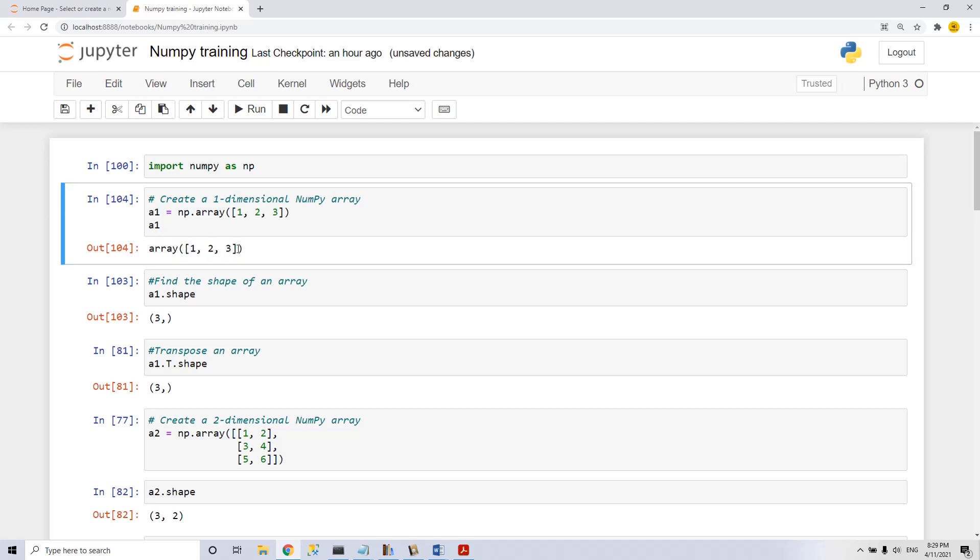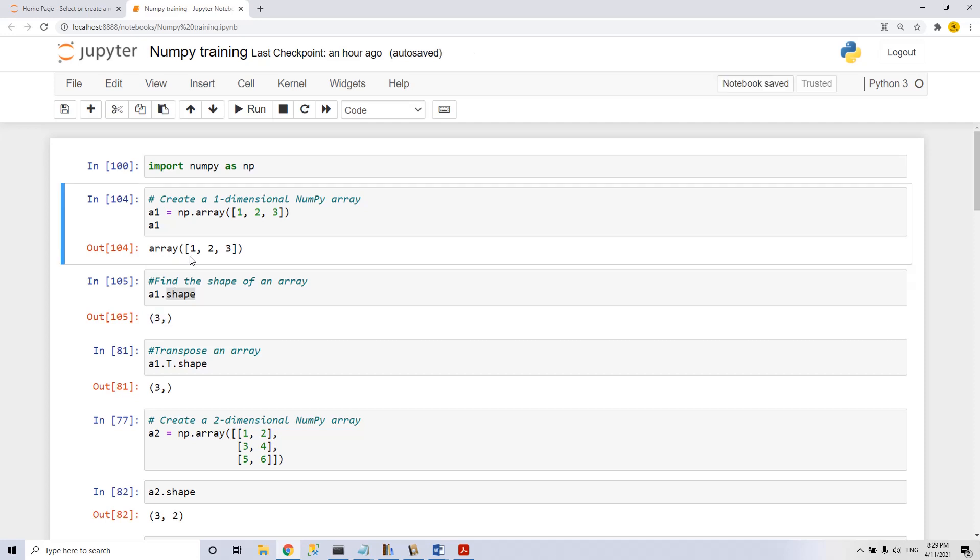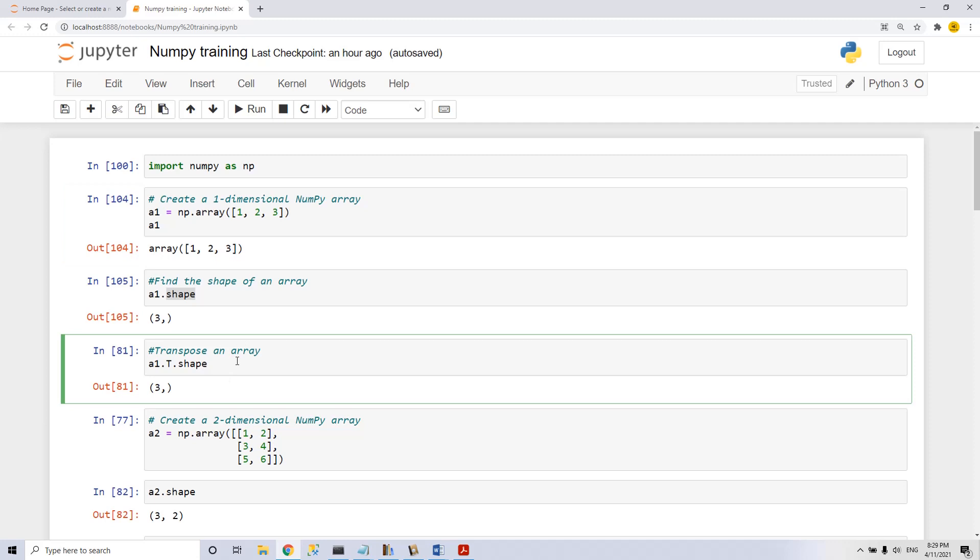It has one set of parentheses, which means this is a one-dimensional array. With the command a1.shape, we see the shape of this array. It means one dimension with three elements. If we try to transpose an array with the command .t, we see that it has the same shape because it has only one dimension.